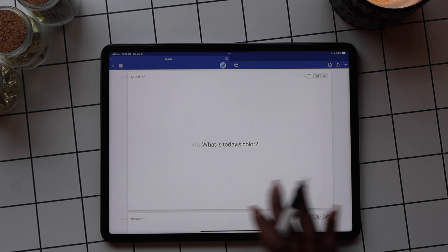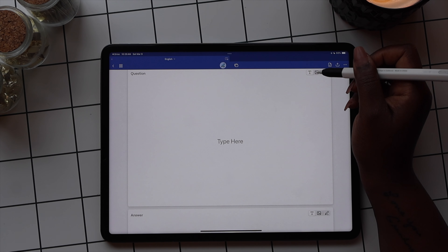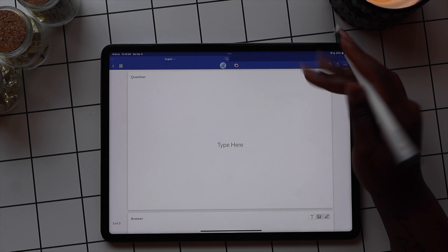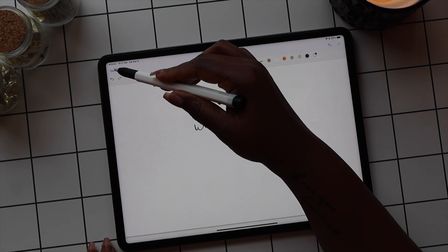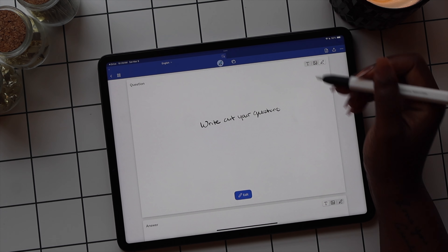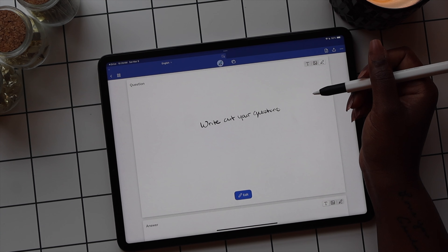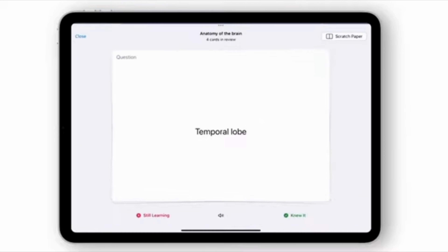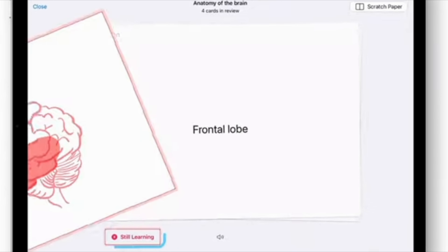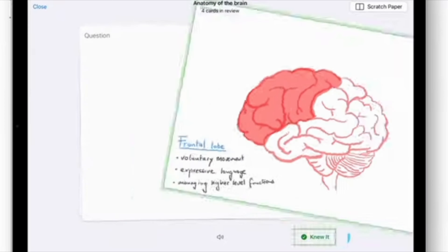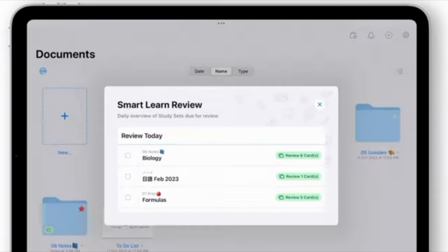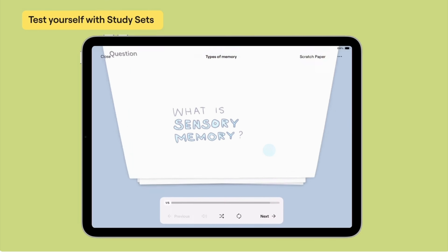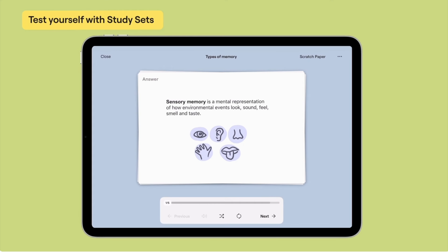You also have the option to change the style of the card. You can use the keyboard for text, insert an image on your flashcard, or handwrite your questions and answers. Once you finish your card, select the double boxes on the toolbar and it will give you the option for SmartLearn or Practice Mode. SmartLearn is a spaced repetition system that spaces out your practice over time and customizes your learning to your individual progress on a day-to-day basis. Practice Mode allows you to review all of your flashcards in a single sitting.